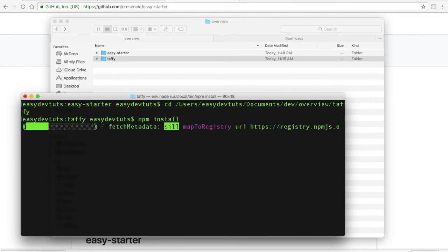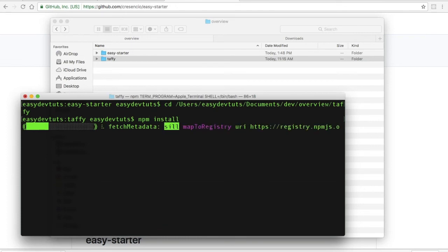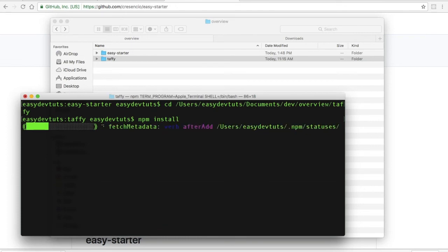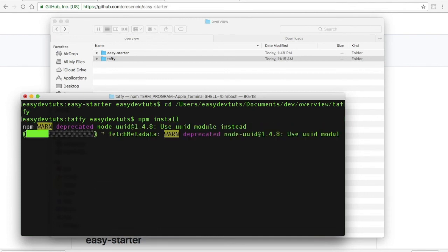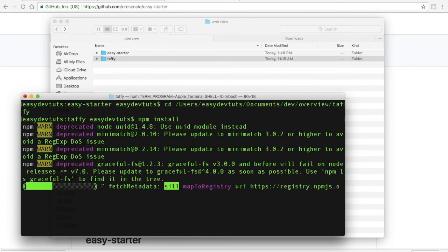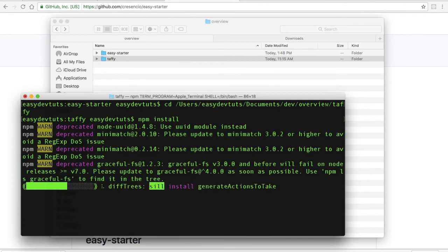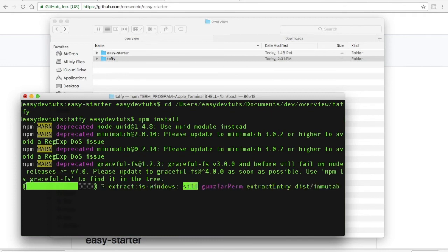While that installs, I just want to take the time to remind you that you don't have to use the easy starter, you'll just need something to compile your SCSS into CSS. What this package includes though is browser sync, gulp, and gulp sass, and so all three of these things will be able to get up and running with Taffy really quickly.